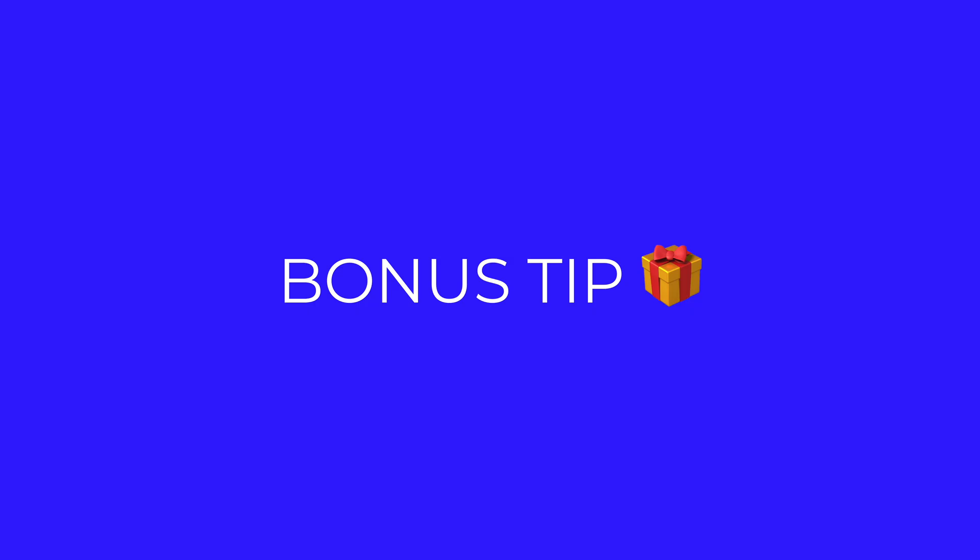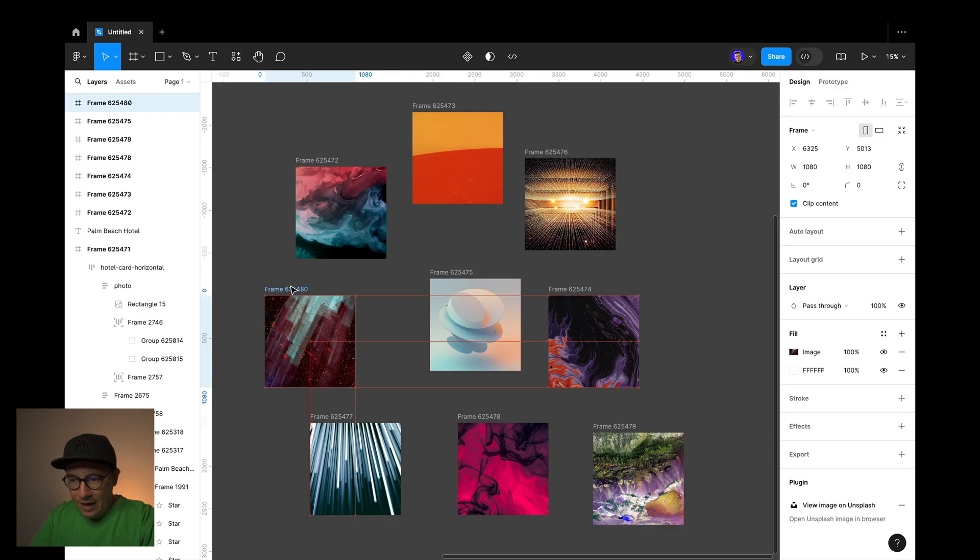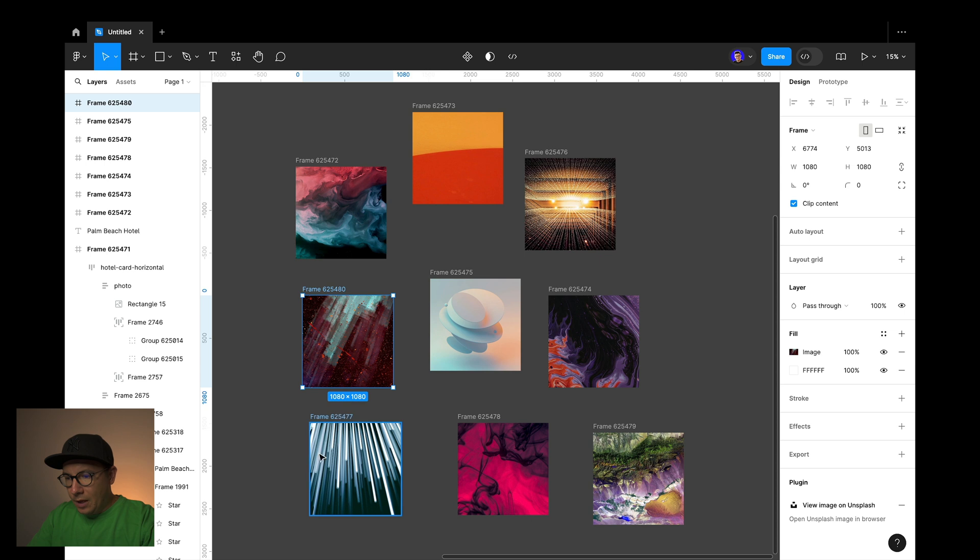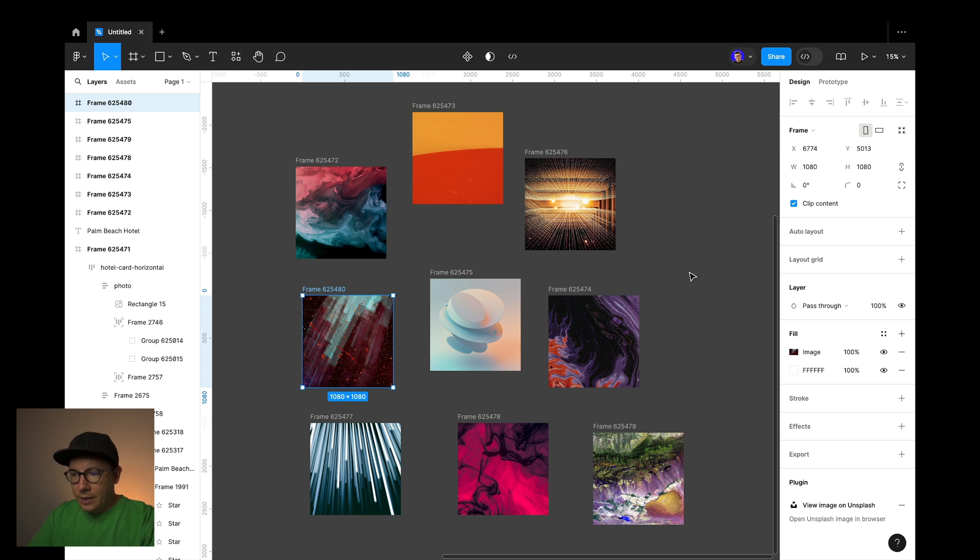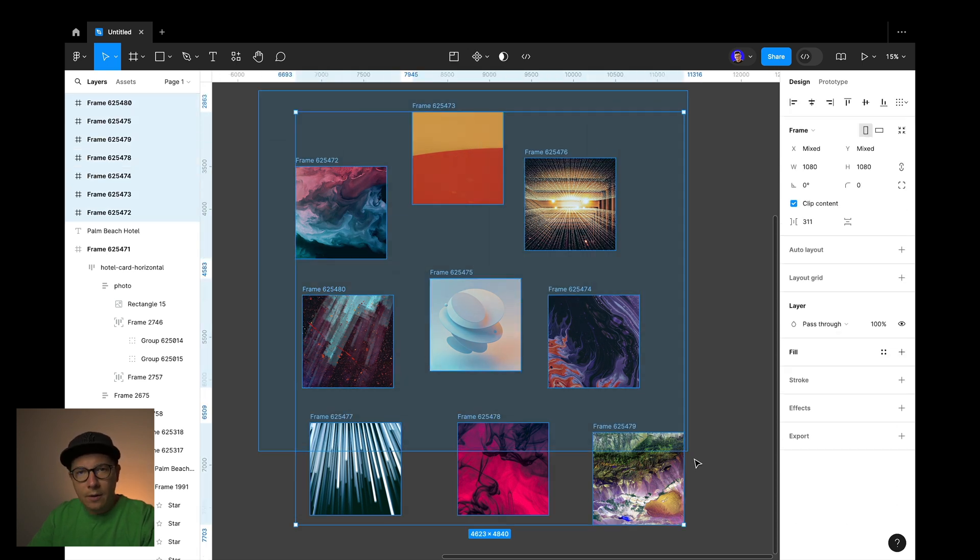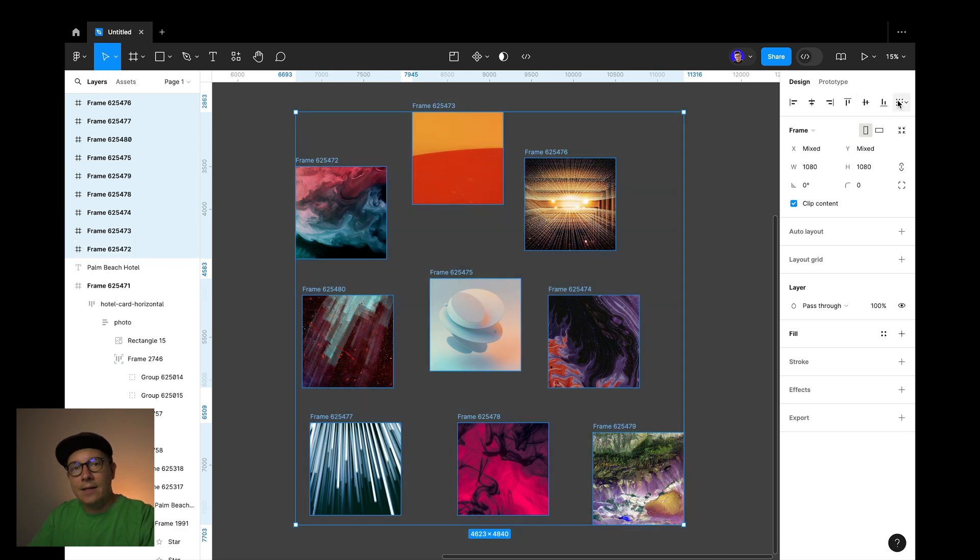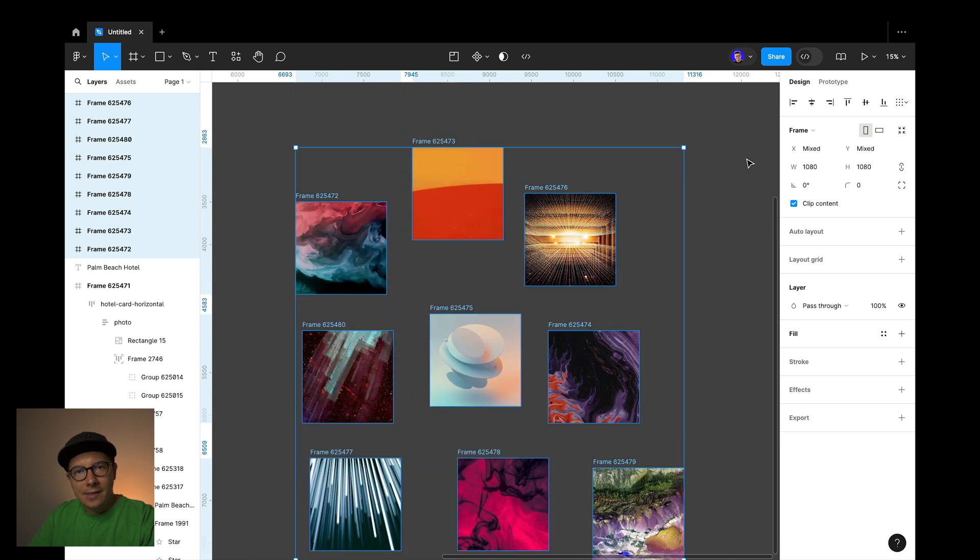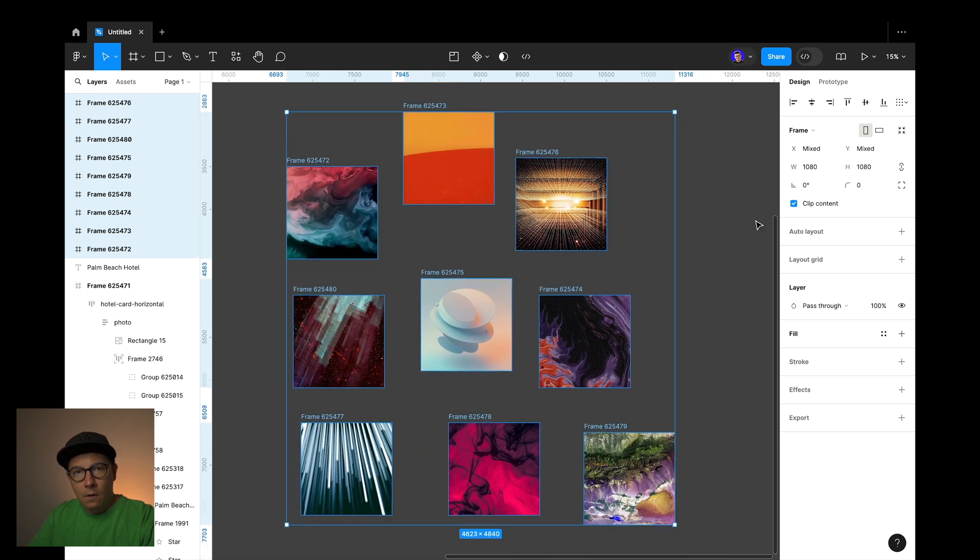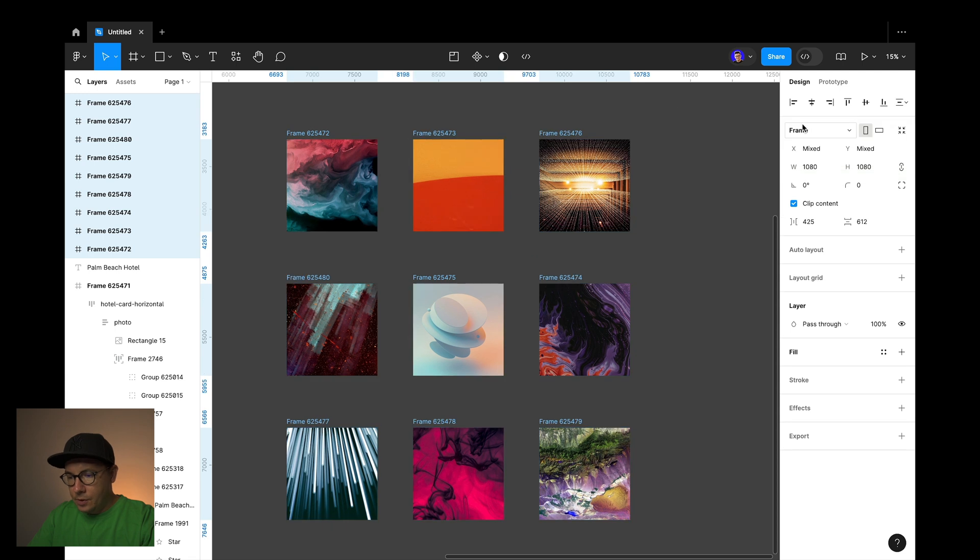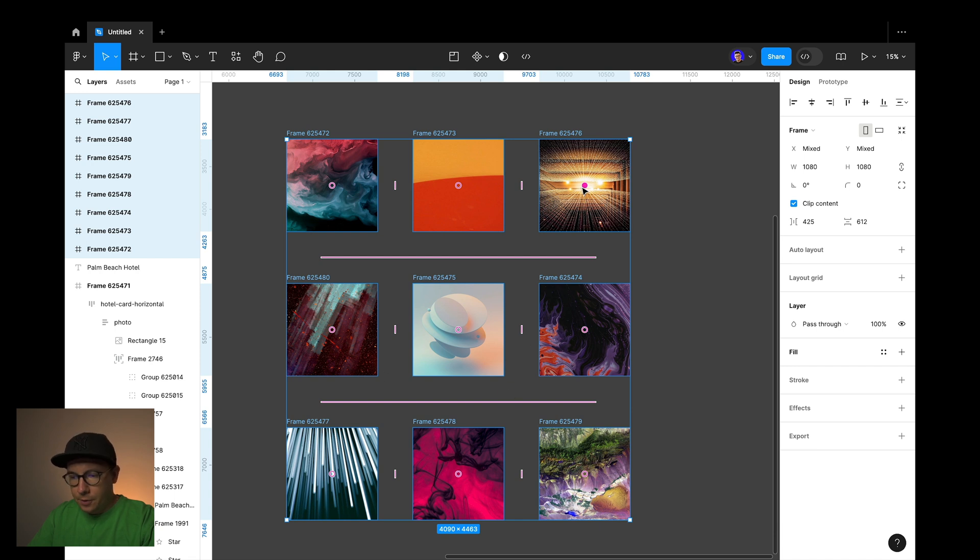And now the bonus tip. If you have a mess in your workspace or you need to quickly align everything to a grid without actually using auto layout, try to use tidy up tool. It's right here. All you need to do, you need to select all the elements and then click on the tidy up tool. I like to use it for Instagram profile grids.